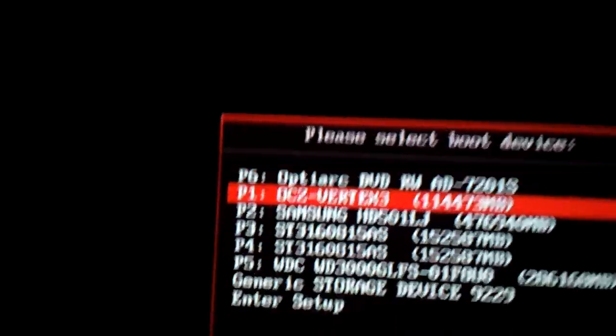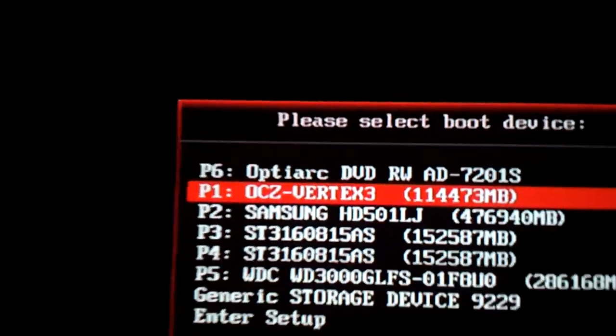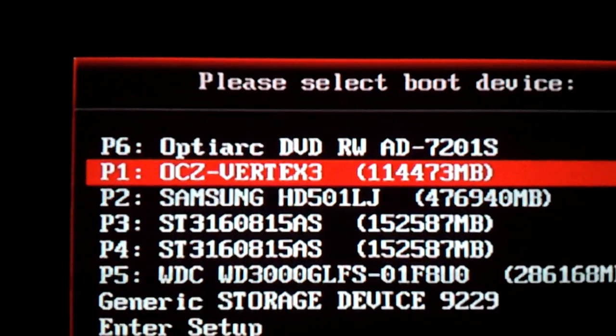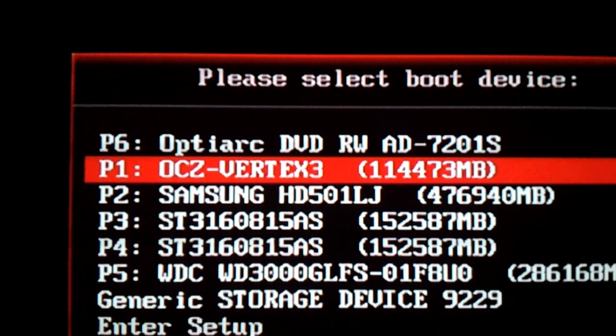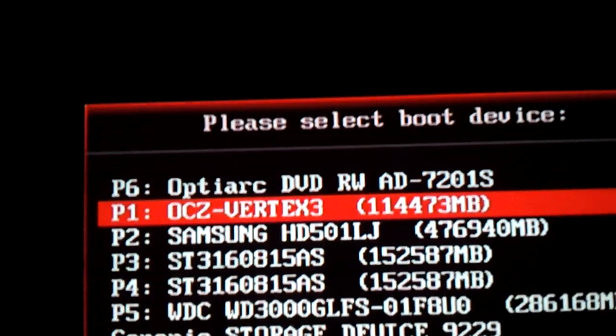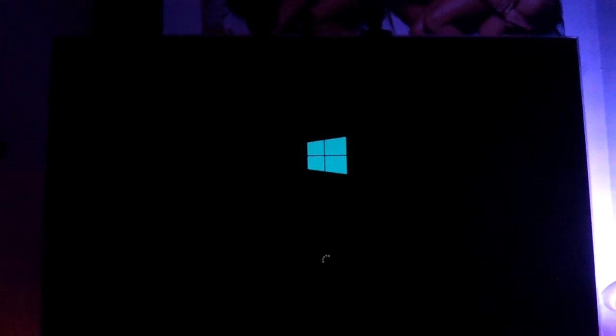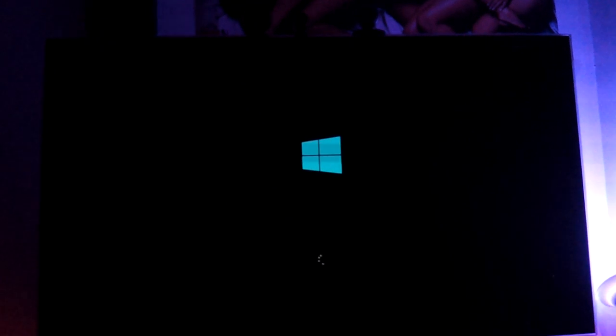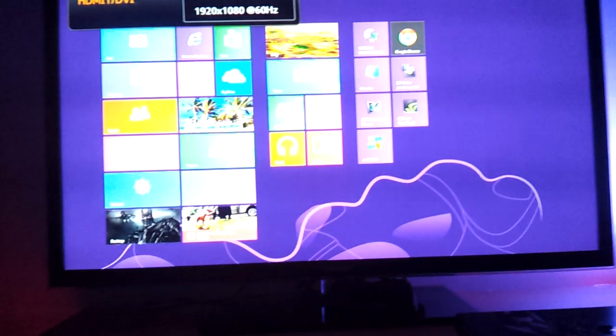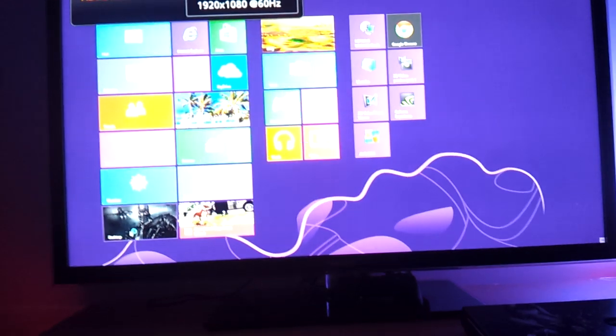Just keep pressing F8. Now I enter my BIOS password because I've got one. You might not have one. Here I'm going to choose the drive that I installed Windows on, the hard drive I installed on, this OC drive. So I'm going to choose that one.